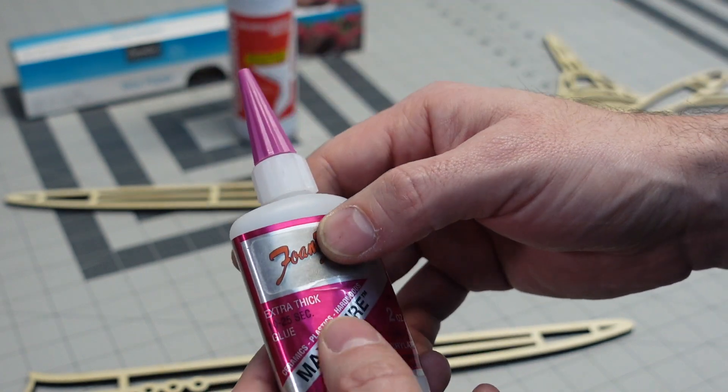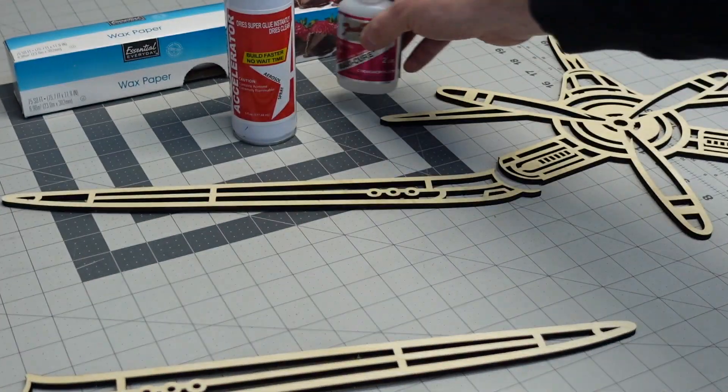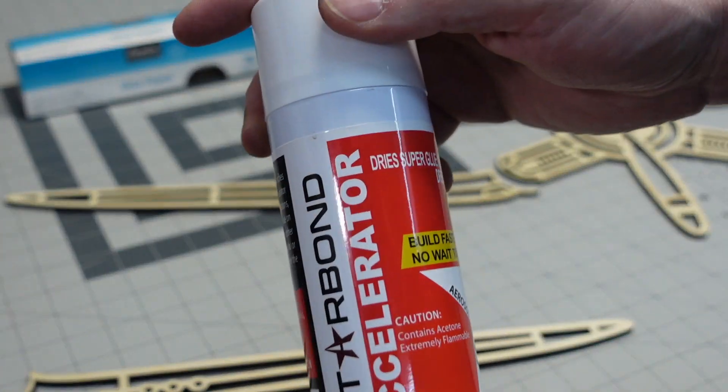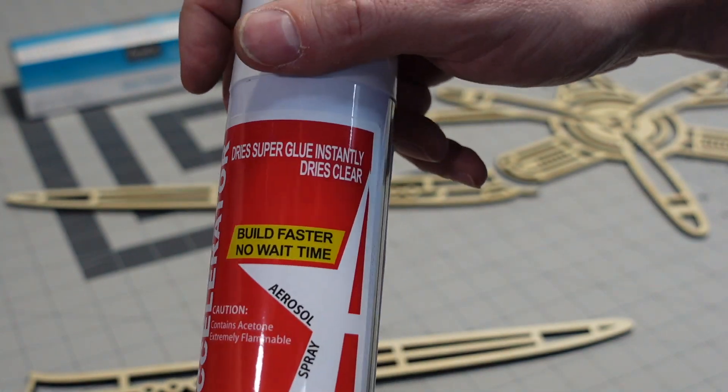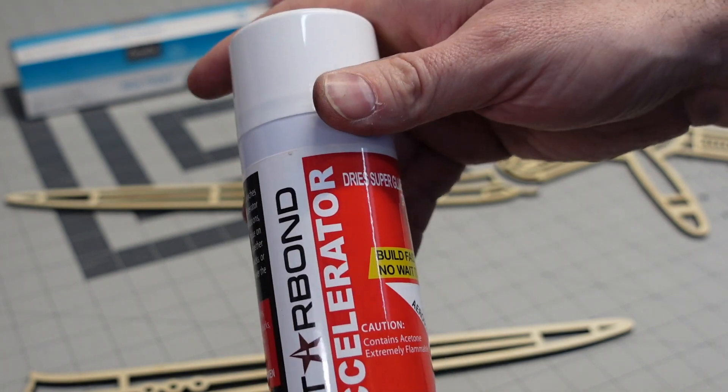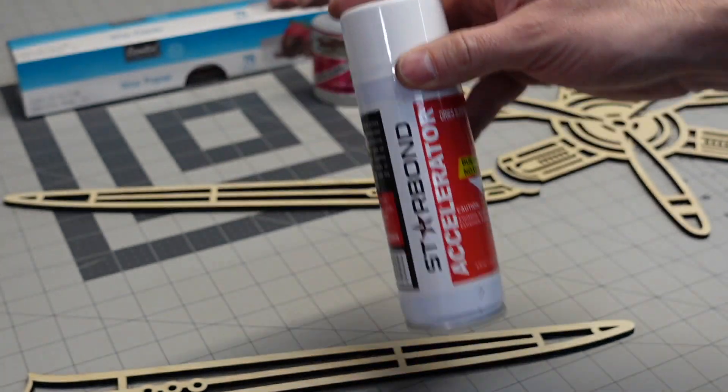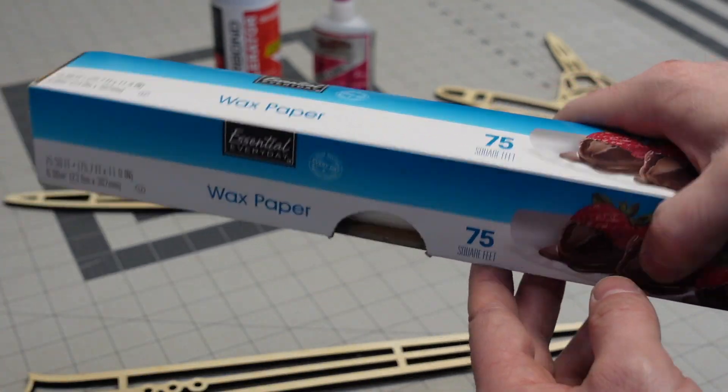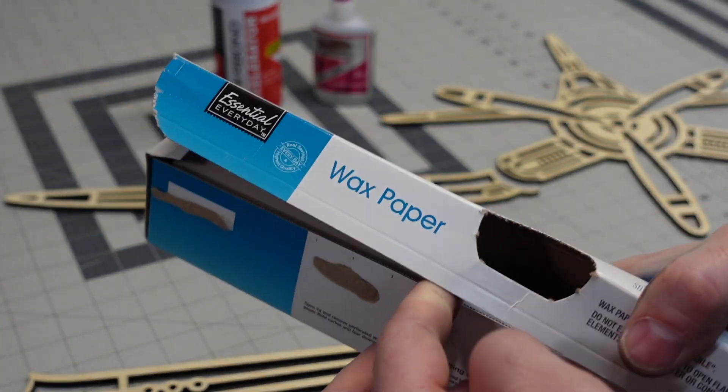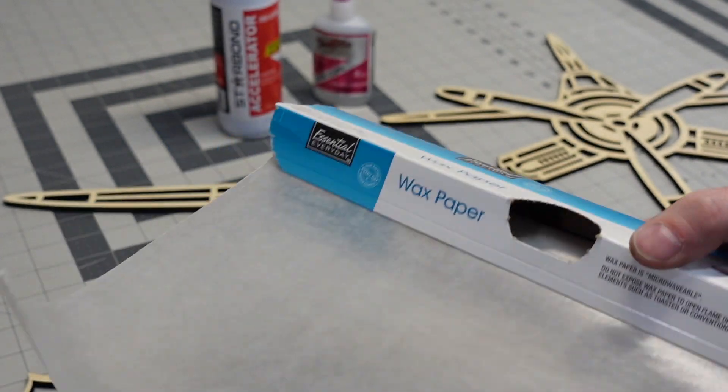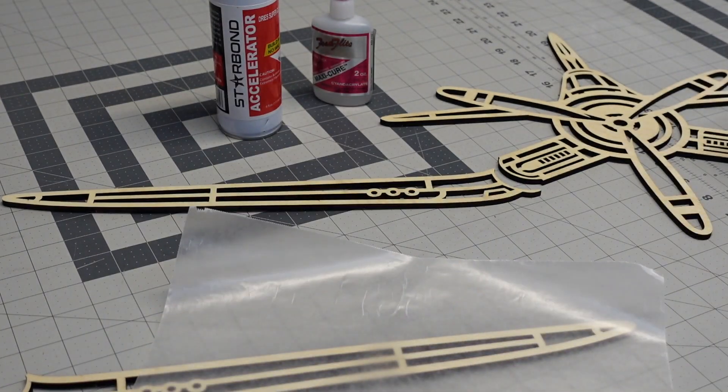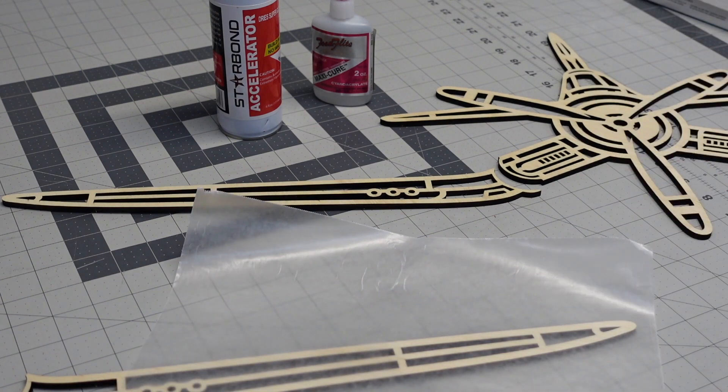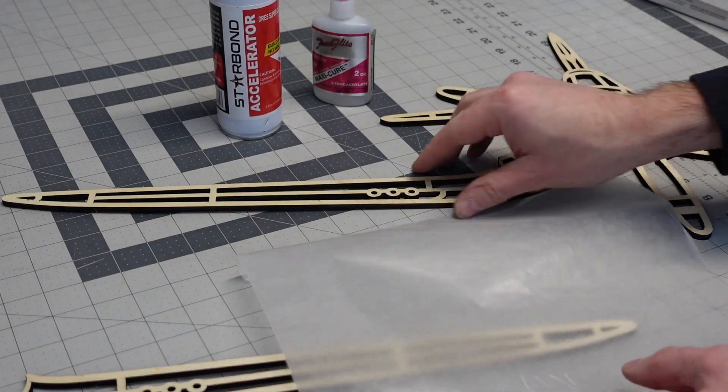To make it set up faster, we're using some accelerator. This is a Starbond aerosol variety. There are a few different brands. It's very helpful when working with CA. And then anytime I am gluing things up with CA, I like to use a little wax paper. It just helps keep the material from sticking to the surface when the glue does squeeze out. We're just going to cut off a small piece of that so we can use it underneath our joints.